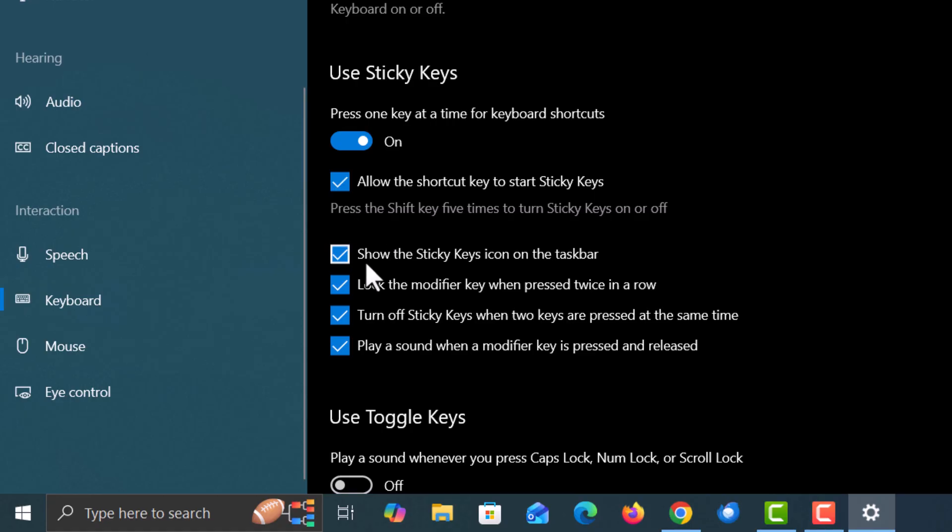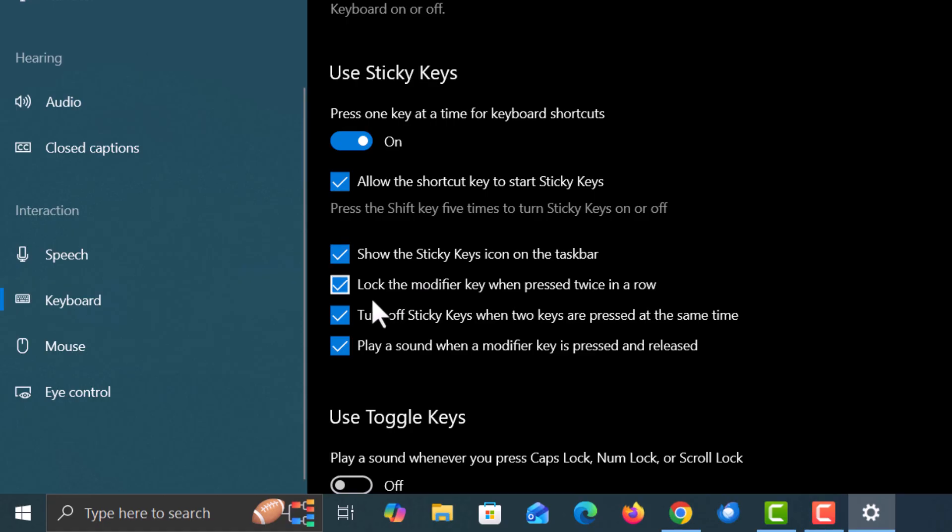Below that it says show sticky keys icon in the taskbar. If that's checked you'll show your sticky keys icon in the taskbar. The next thing down, lock the modifier key when pressed twice in a row.